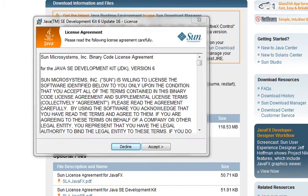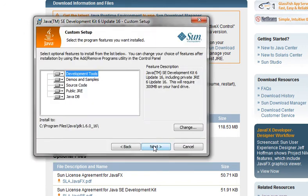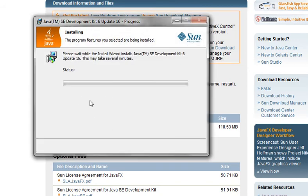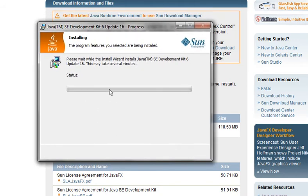Just wait for the installation to begin. You have to install this by clicking Next several times. Accept the agreement, select the path or change it, then click Next. The installation will start — just wait for two to five minutes.